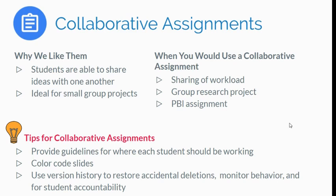It's also really ideal for small group projects. One way that you might use a collaborative assignment is in a small group research project. They all have the same topic, but each student is researching a specific question related to that overarching topic. It's also really good for those PBL assignments.